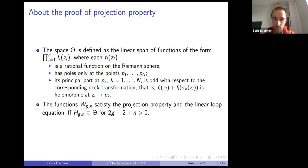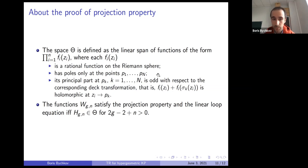The space theta consists of functions on the Riemann sphere that have poles only at the points p1, ..., pN and whose principal parts at those points are odd with respect to our deck transformations.